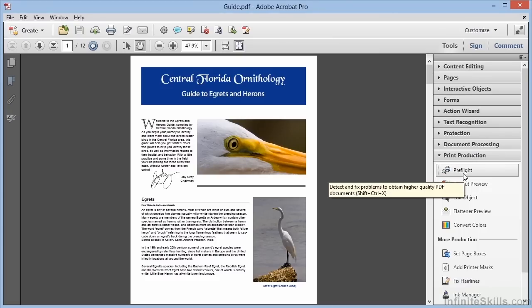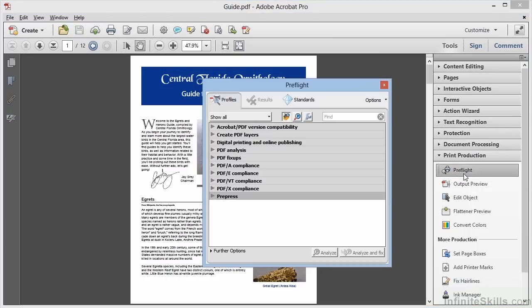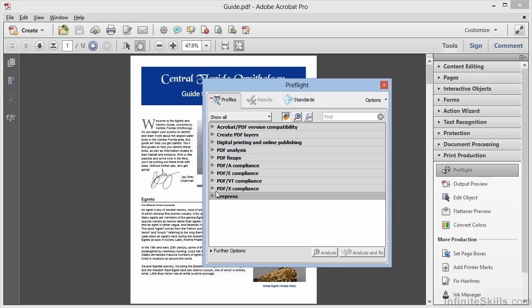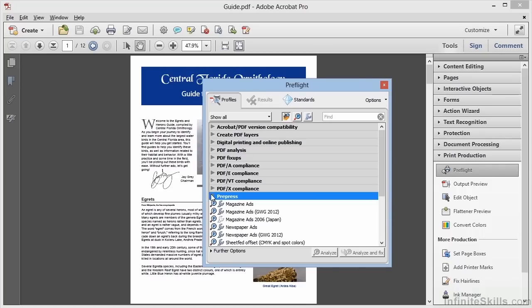Now the Preflight tool has many purposes besides converting colors. If we look here in the Preflight dialog box we can see that this tool encapsulates a huge amount of capability, and it boils down to two basic types of actions.